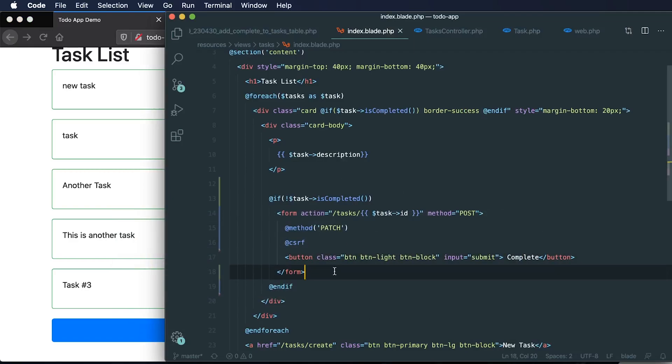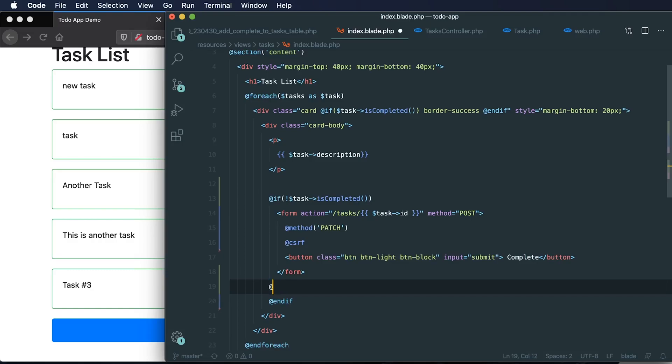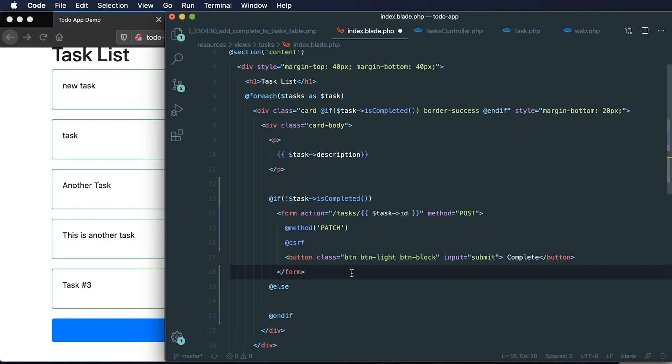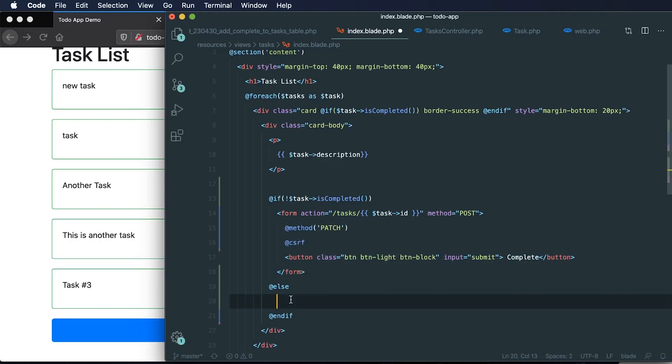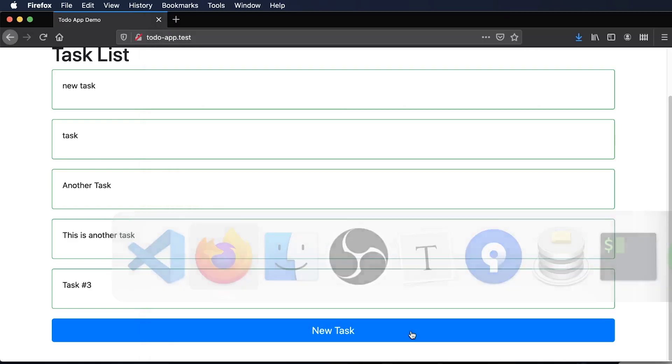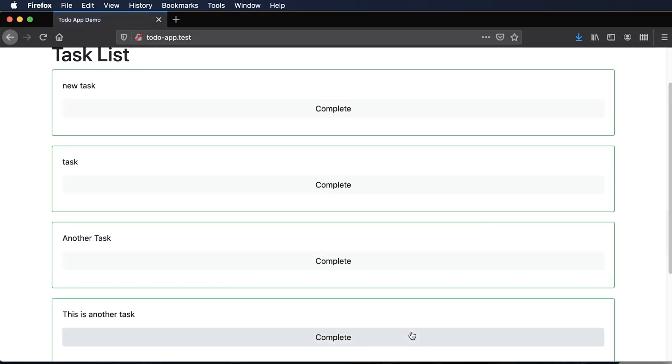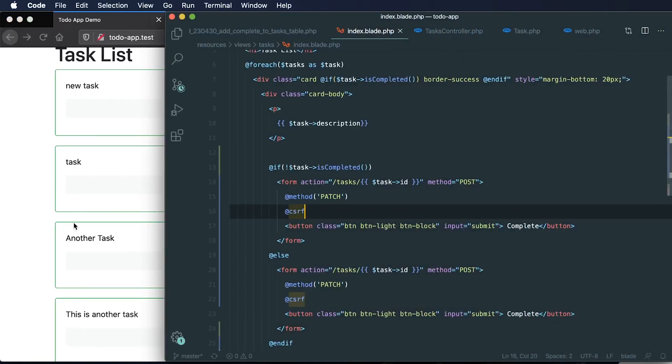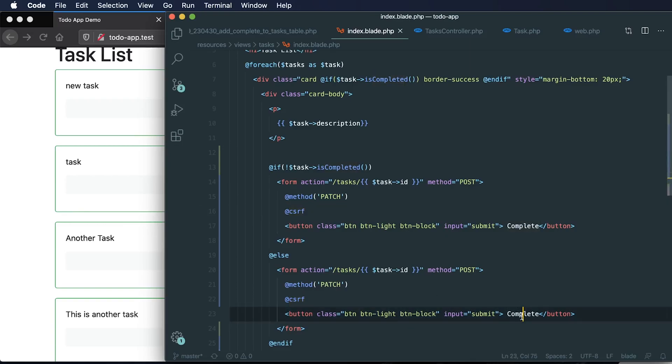Let's add in another directive of else. If a task is not completed, let's add this complete button. So we have that's what we have currently. So what can we do on the inverse of that? Let's just copy what we have here currently and paste that in below. Let's just see what that looks like. So we have another button now. But of course we're not going to want a button to complete a task that's already completed. We're actually going to want to delete it or remove it.